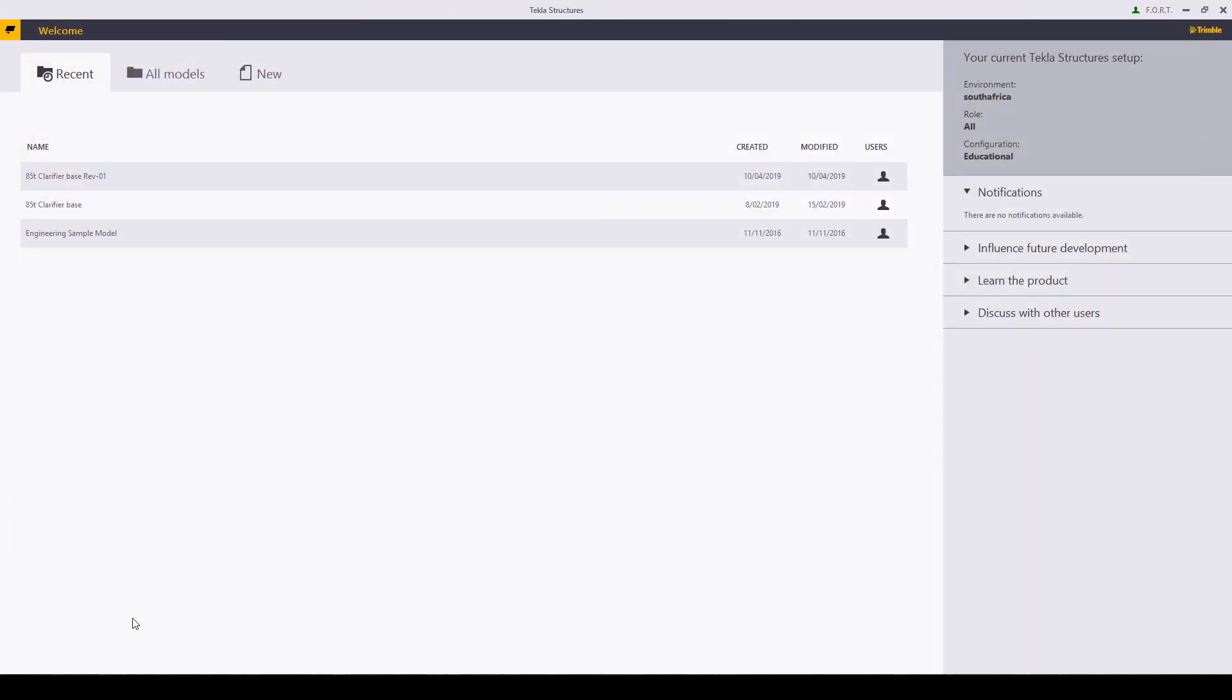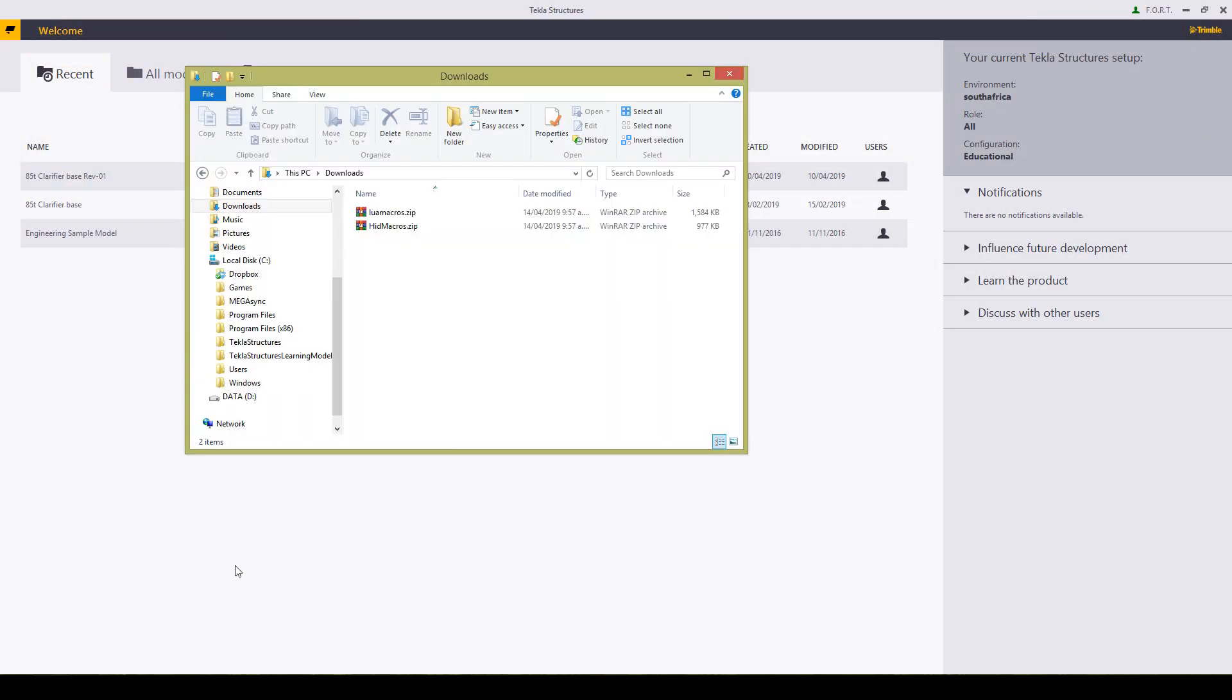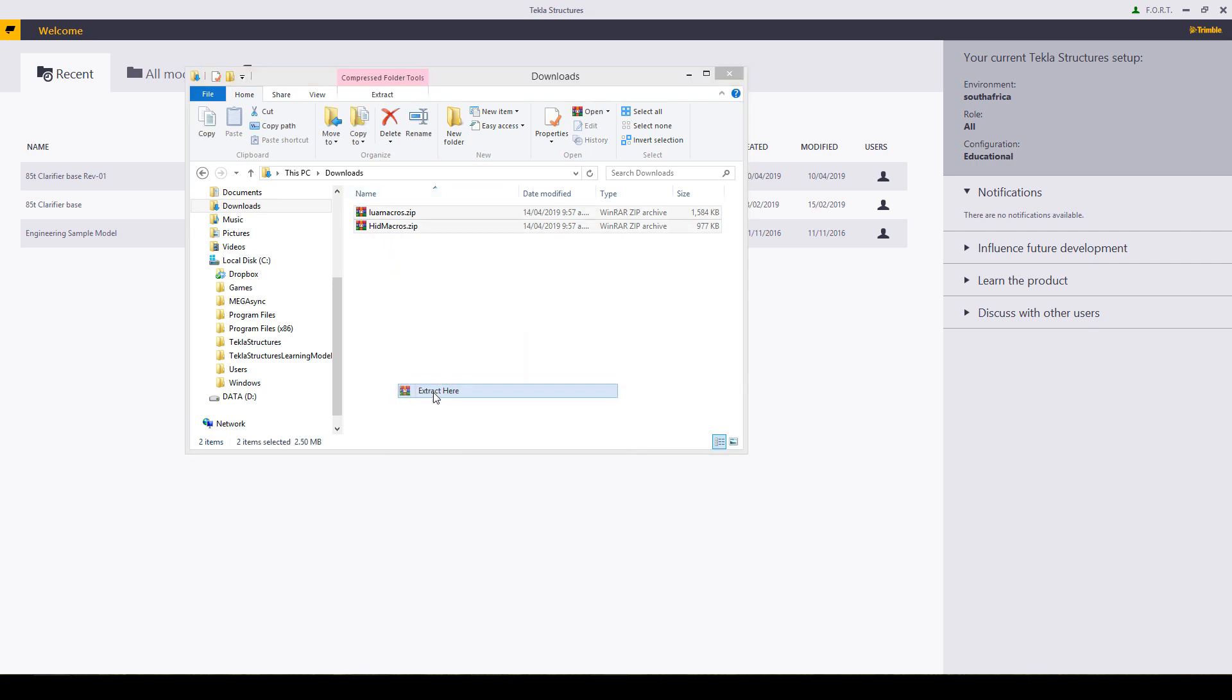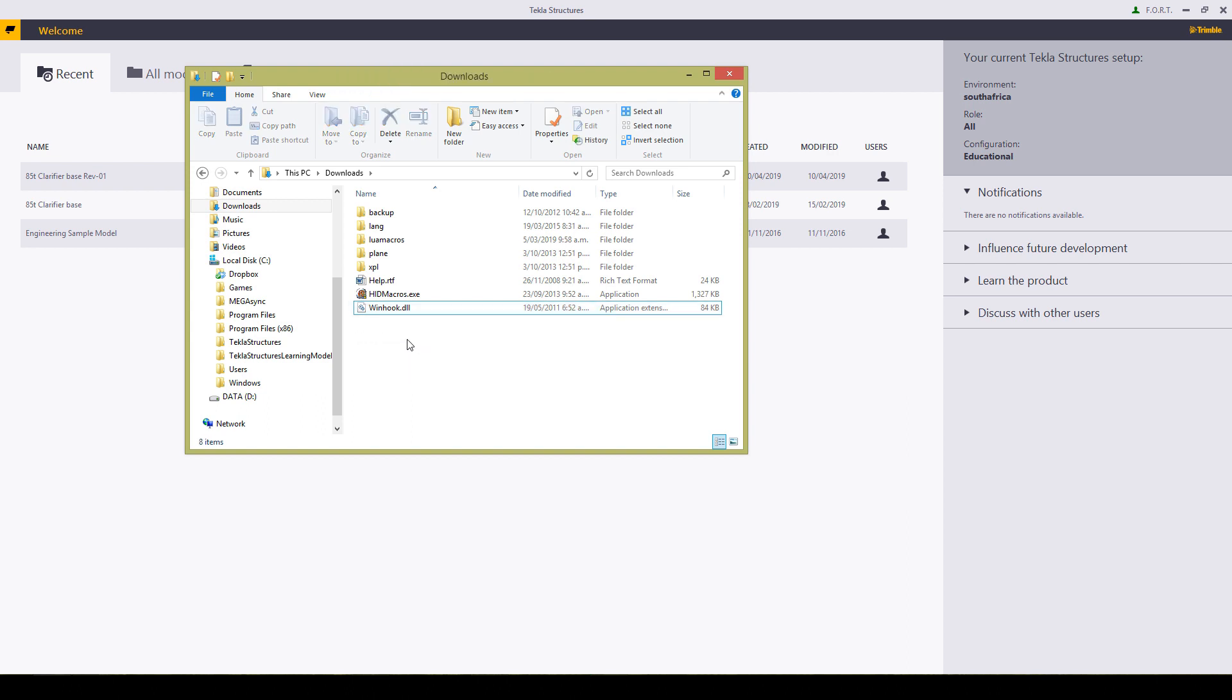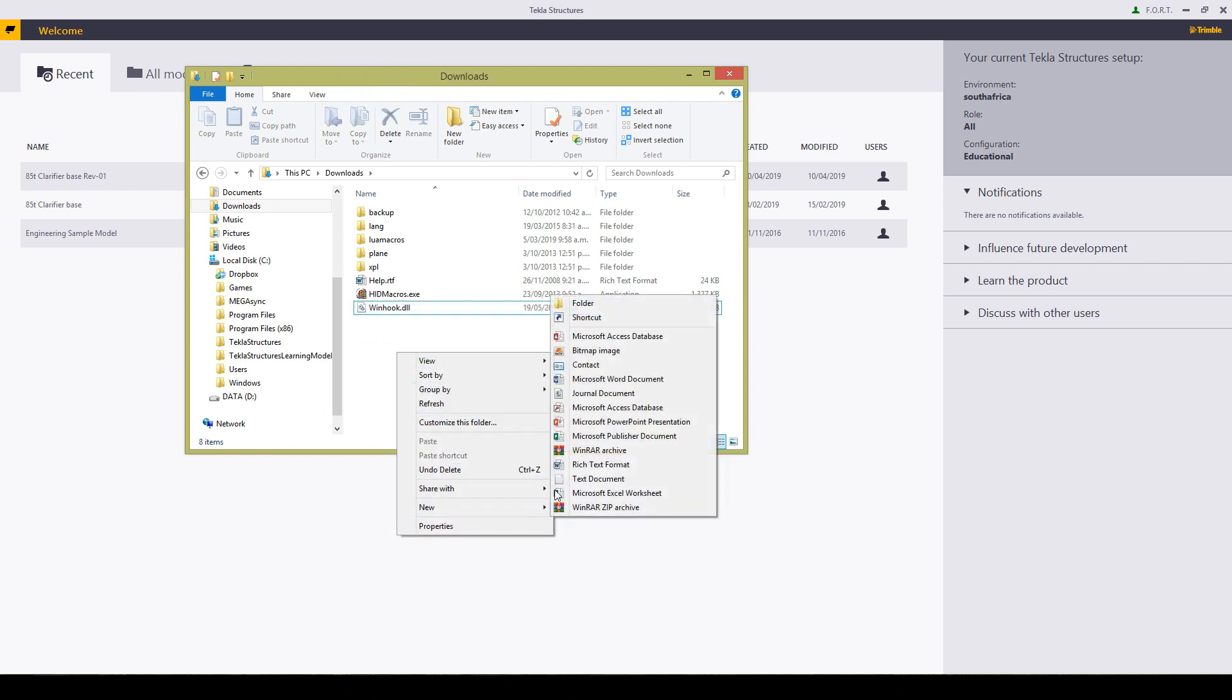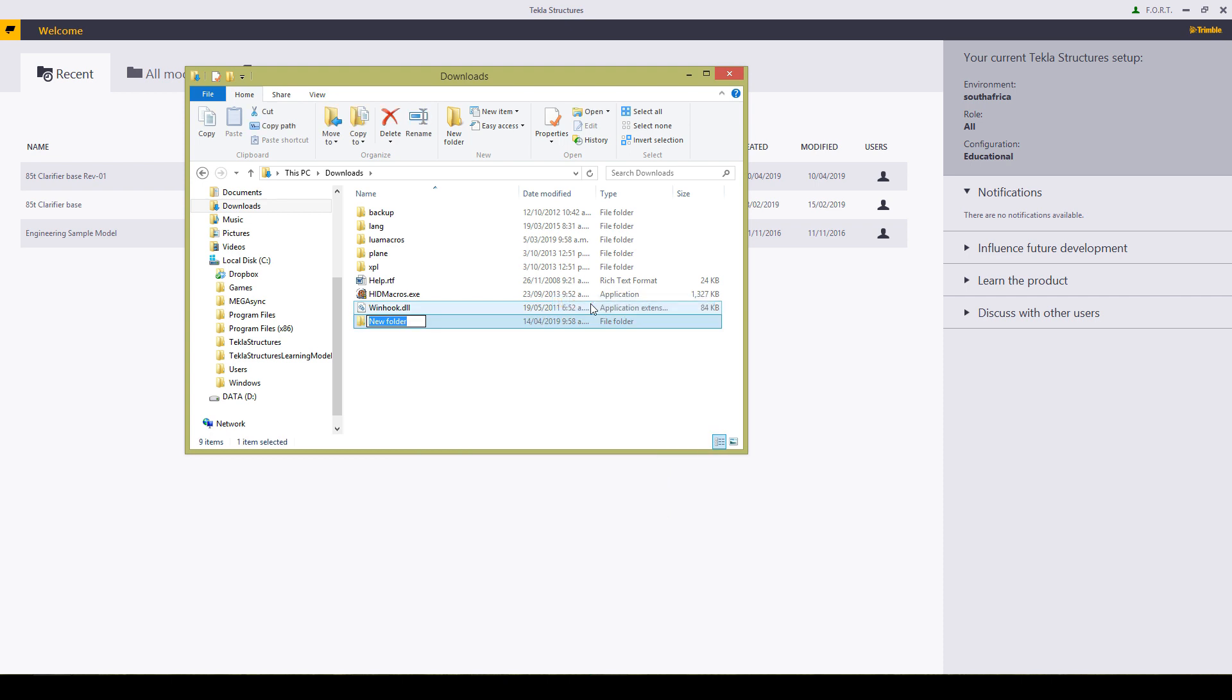Let's just close that and open up our downloads. Go and extract these two programs and I can delete that and I'm just going to make a new folder.